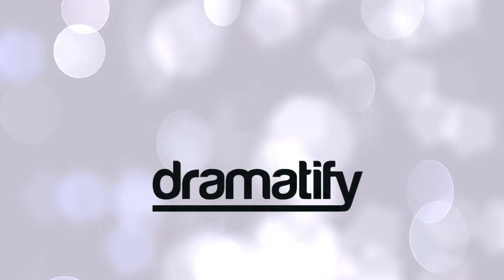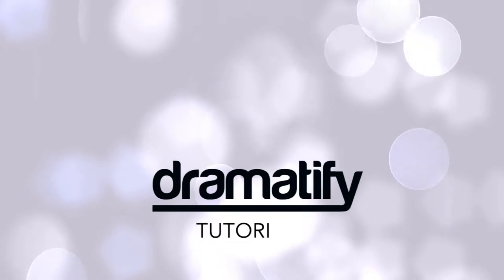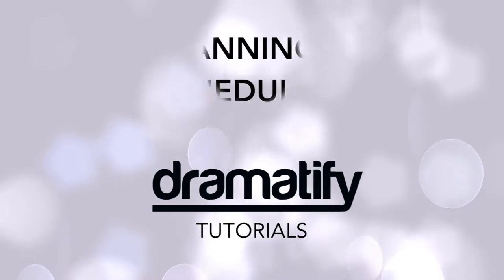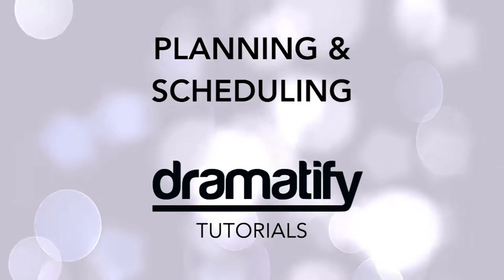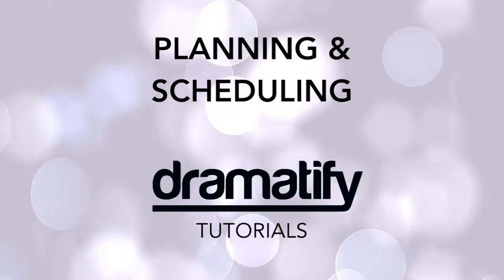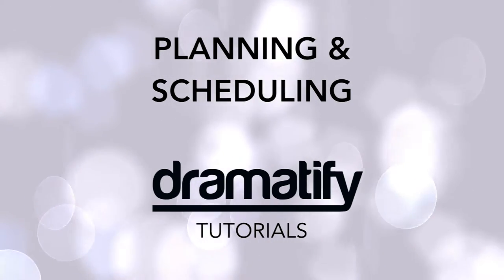Welcome to a tutorial on how to work with scheduling and Dramatify. First, a heads up.